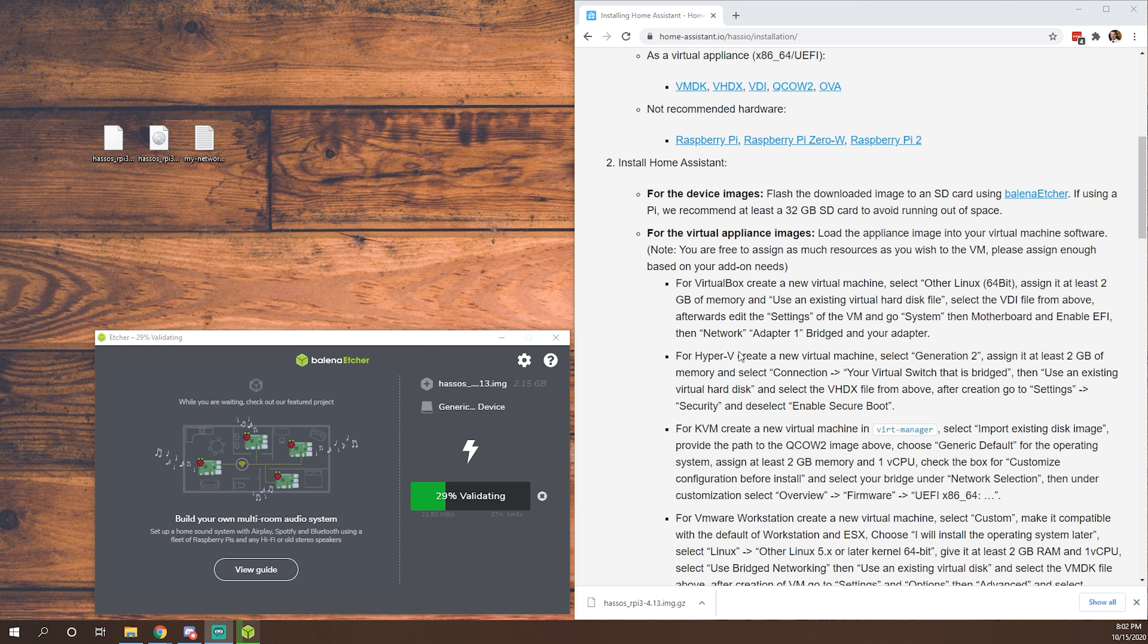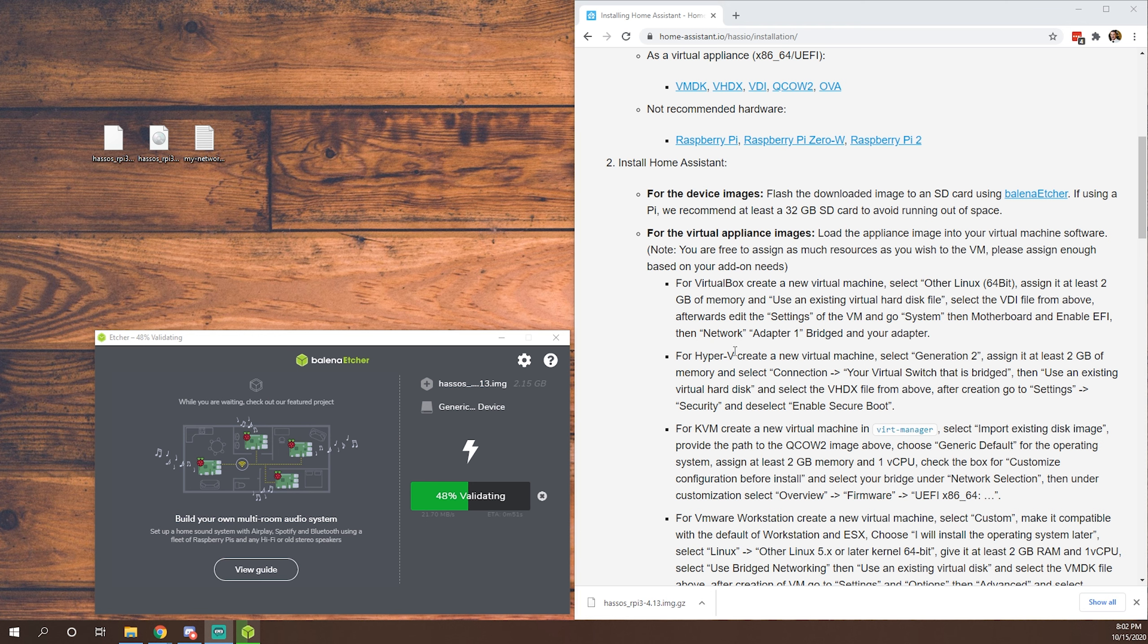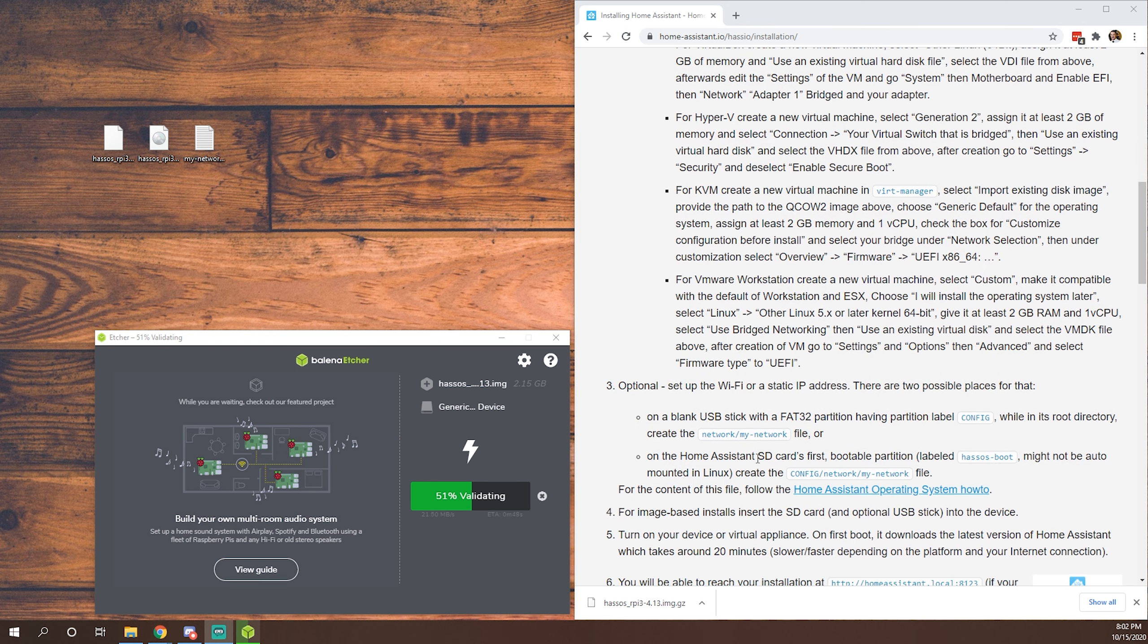All right, and we are back. As you can see, we finished flashing. That disk image is now being validated by Etcher, but we can get started on a few of the next steps. So depending on how you're going to attach your Raspberry Pi to your network, whether it be wired or wireless, wired definitely the easier way to go. Plug a cable in, you should be good to go.